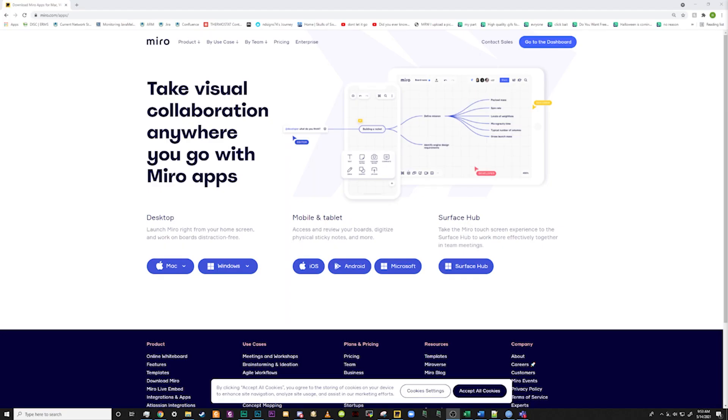So now that you've had a tour of some of the great features that Miro has to offer, let's break it down on how to actually set up your own Miro Board.